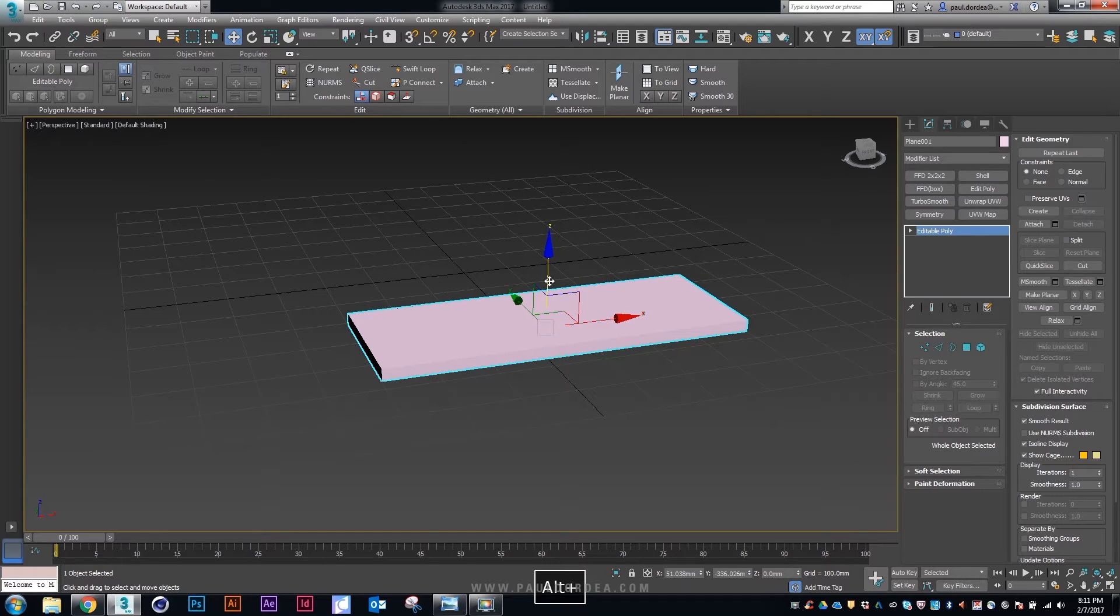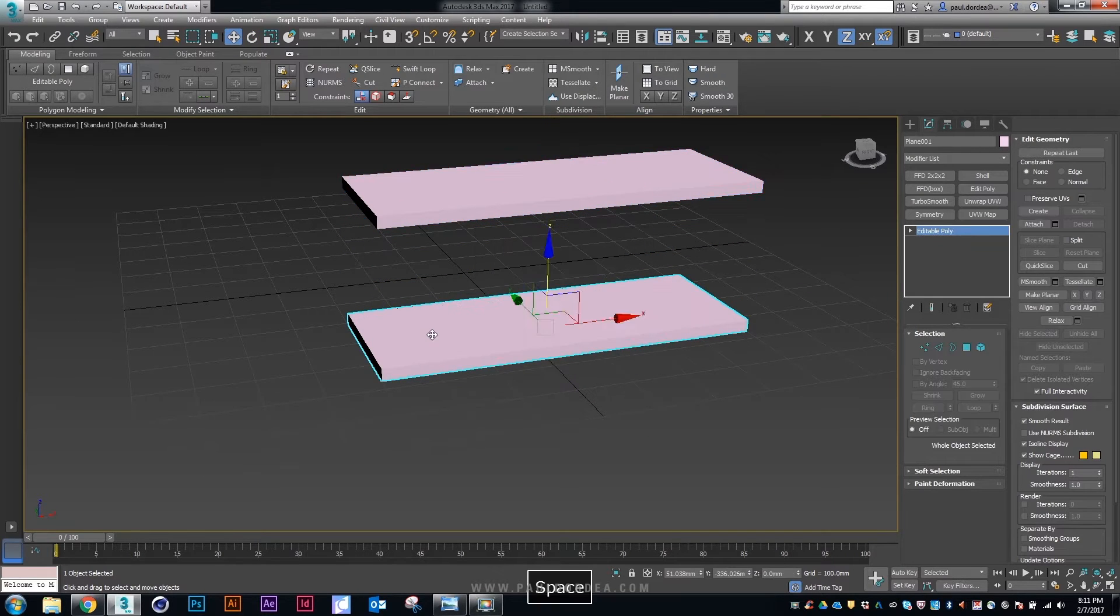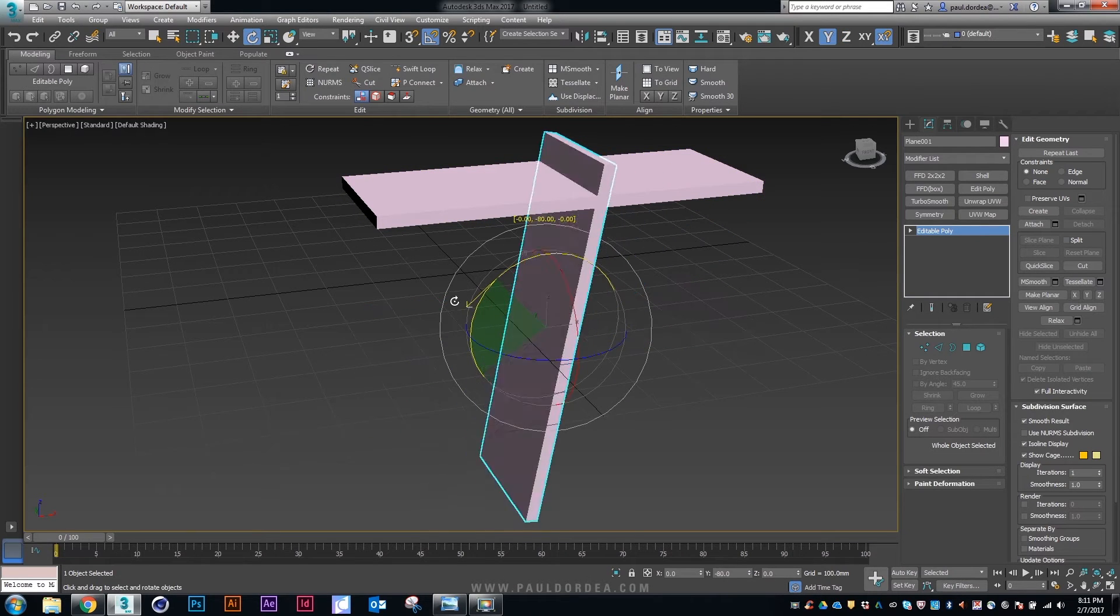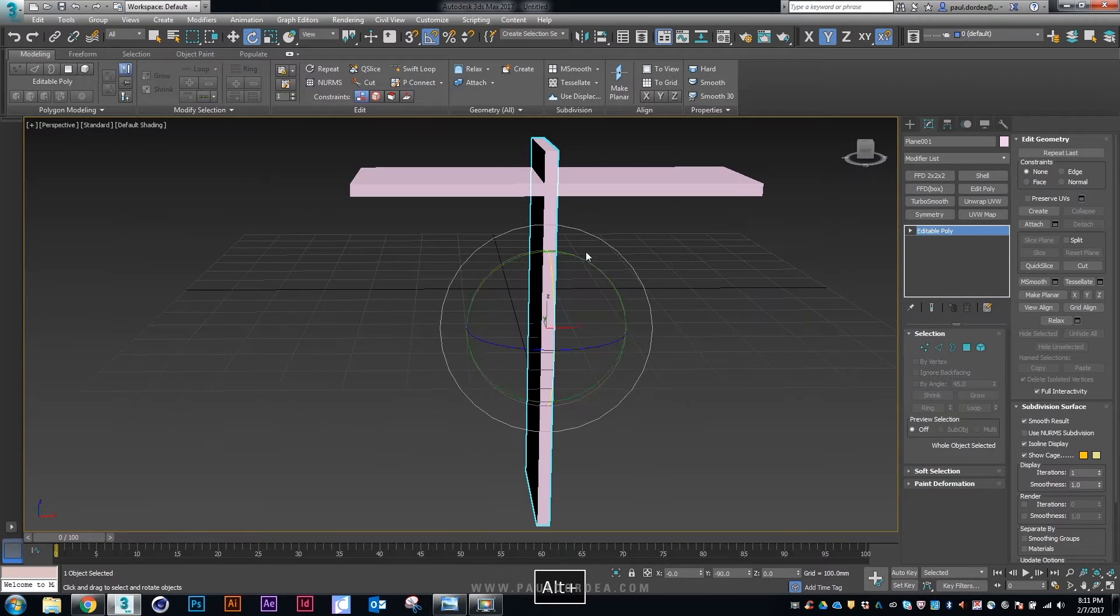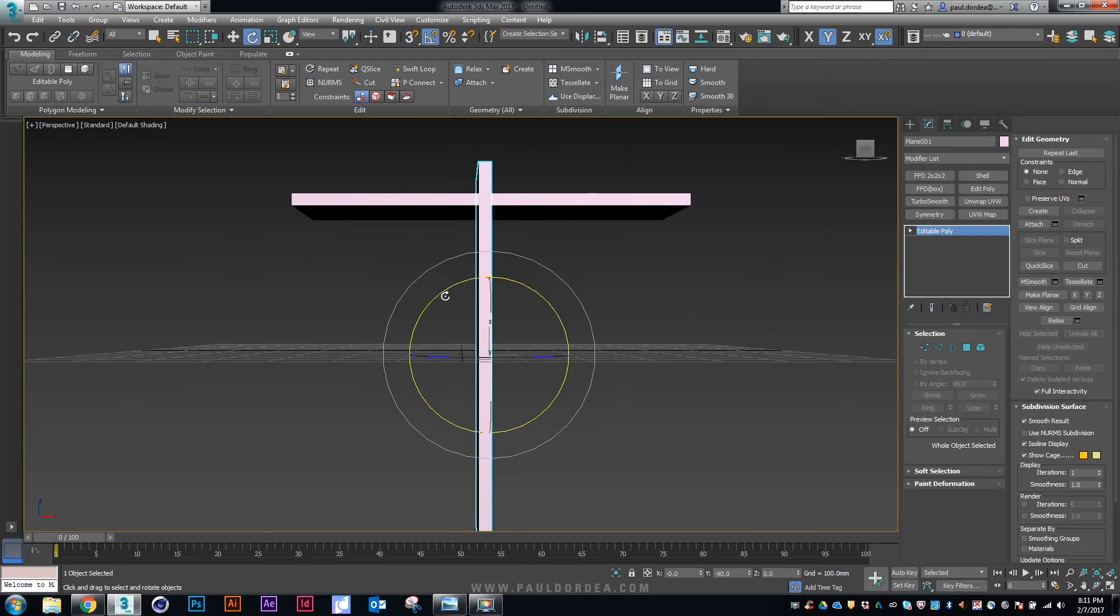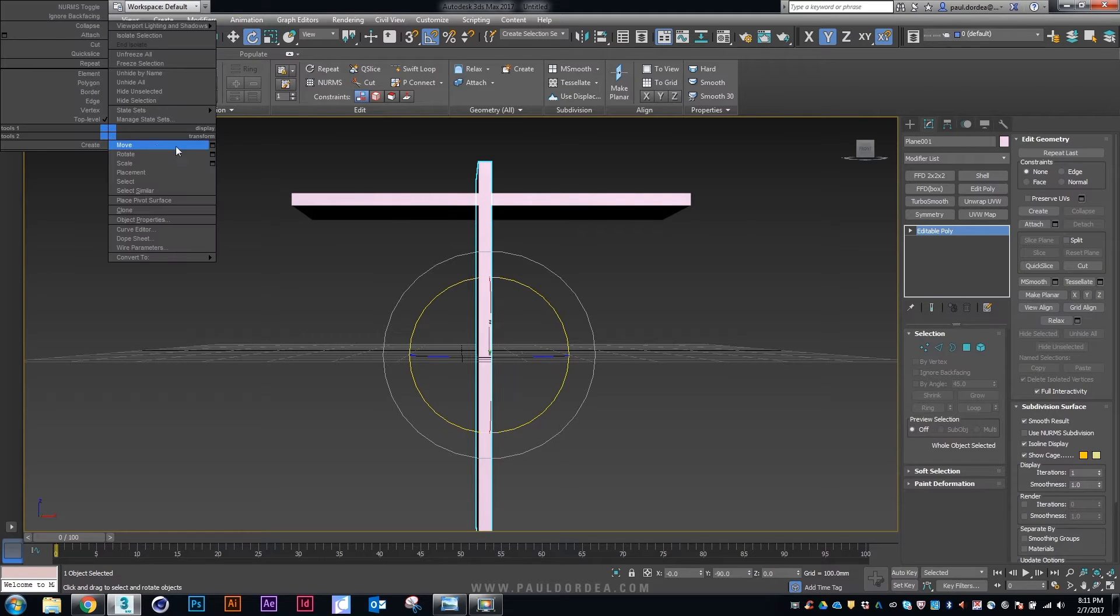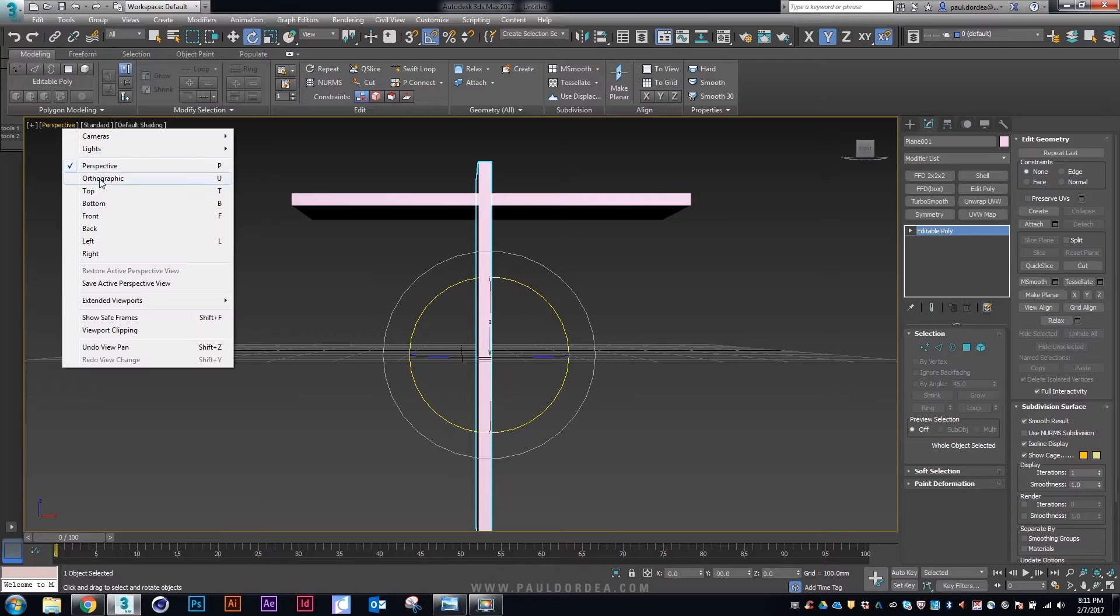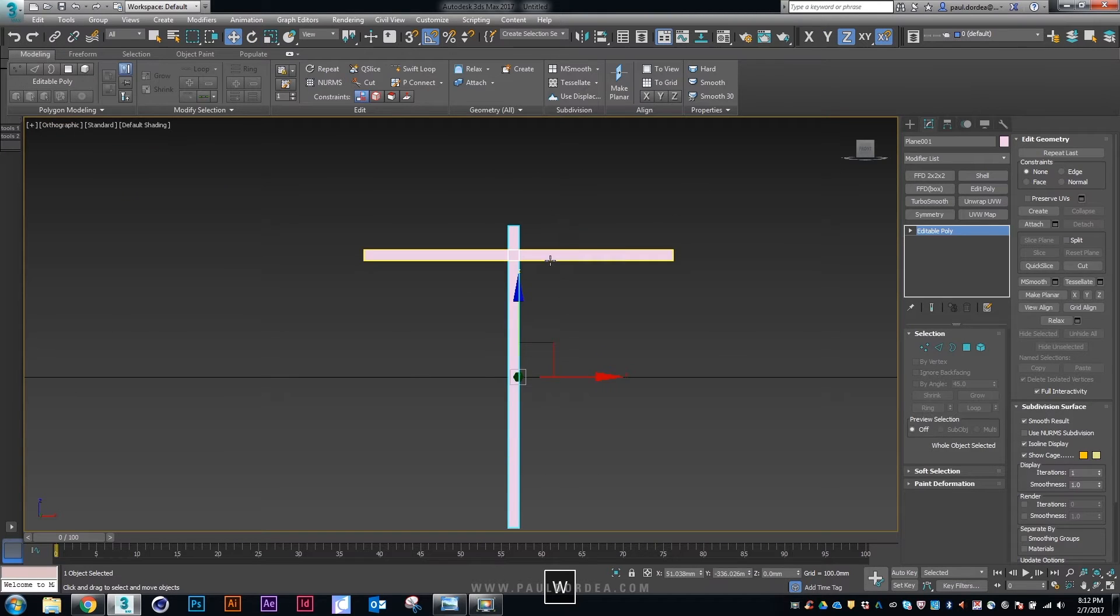As you can see down on the bottom of the screen, it shows the buttons that I'm pressing as I'm working. Now I've just duplicated the plane and then using the increments button, I've rotated it 19 degrees.